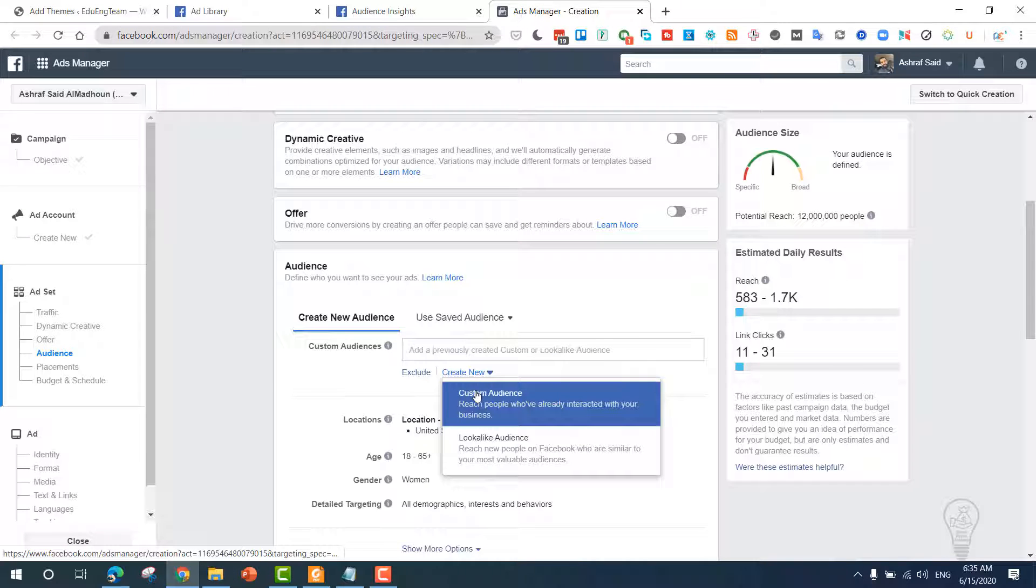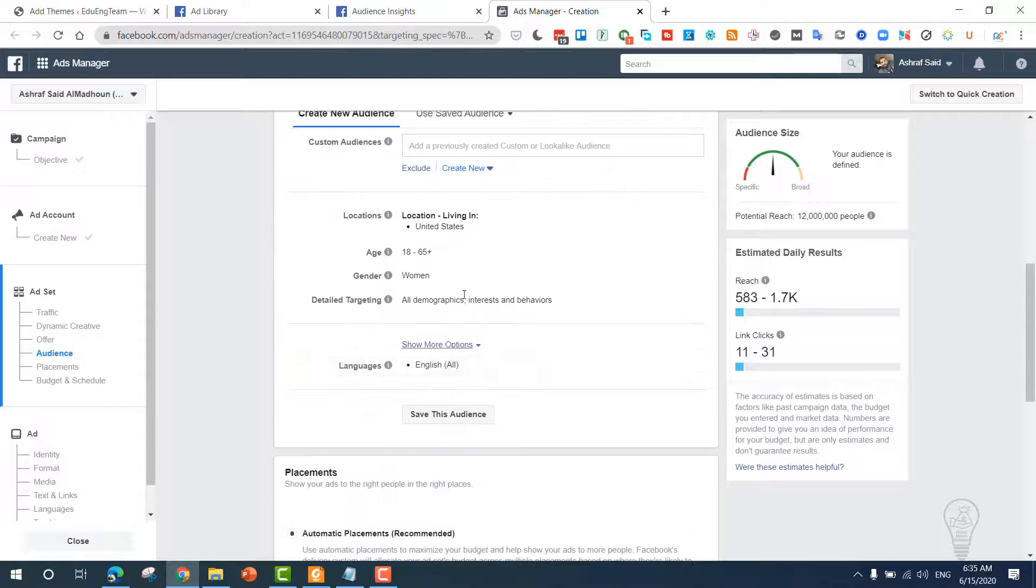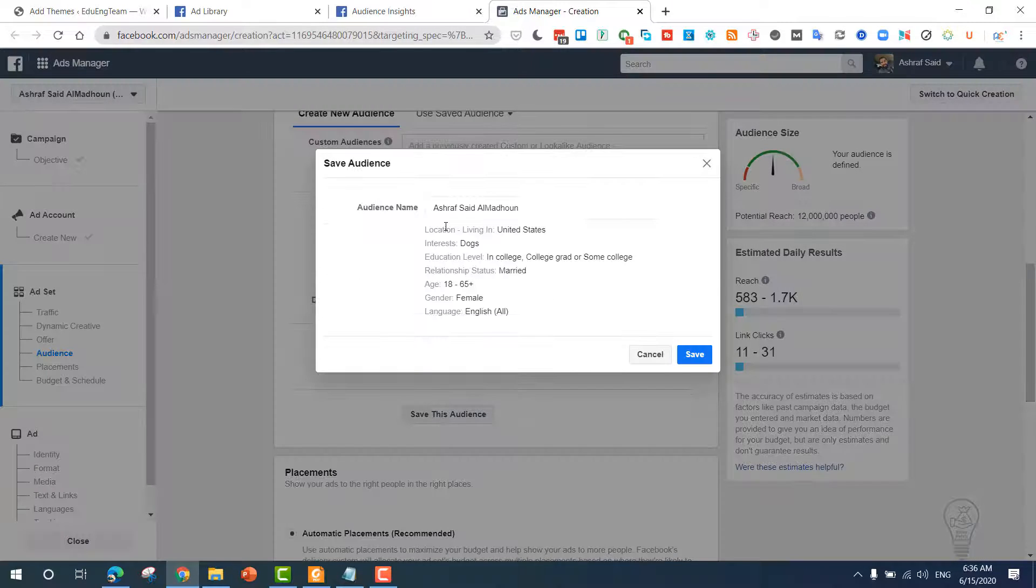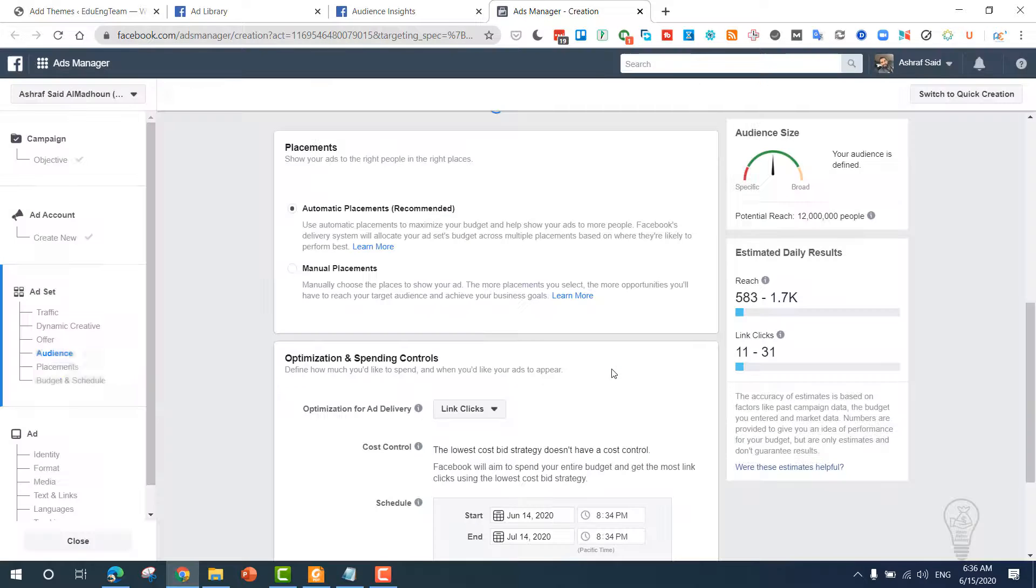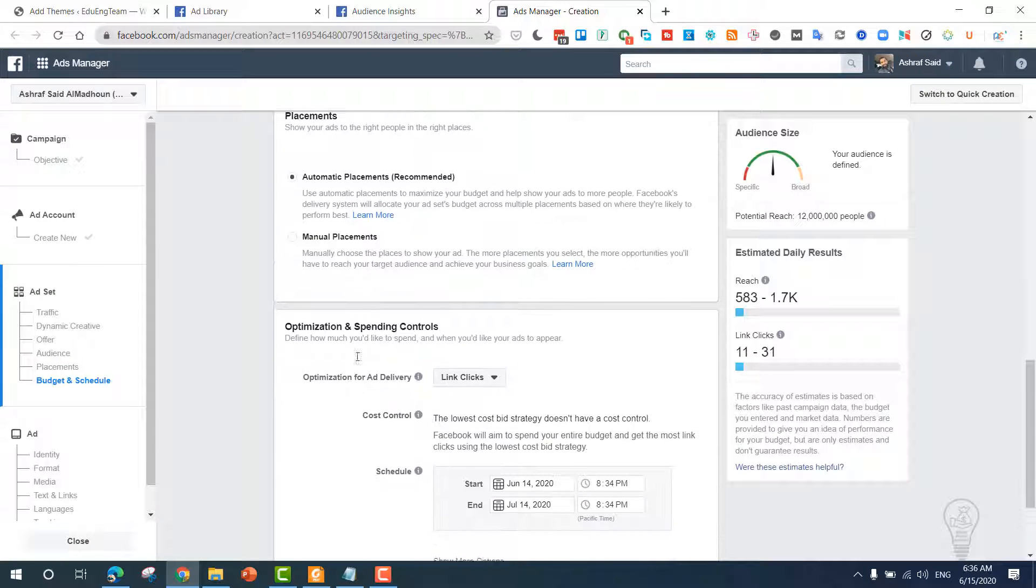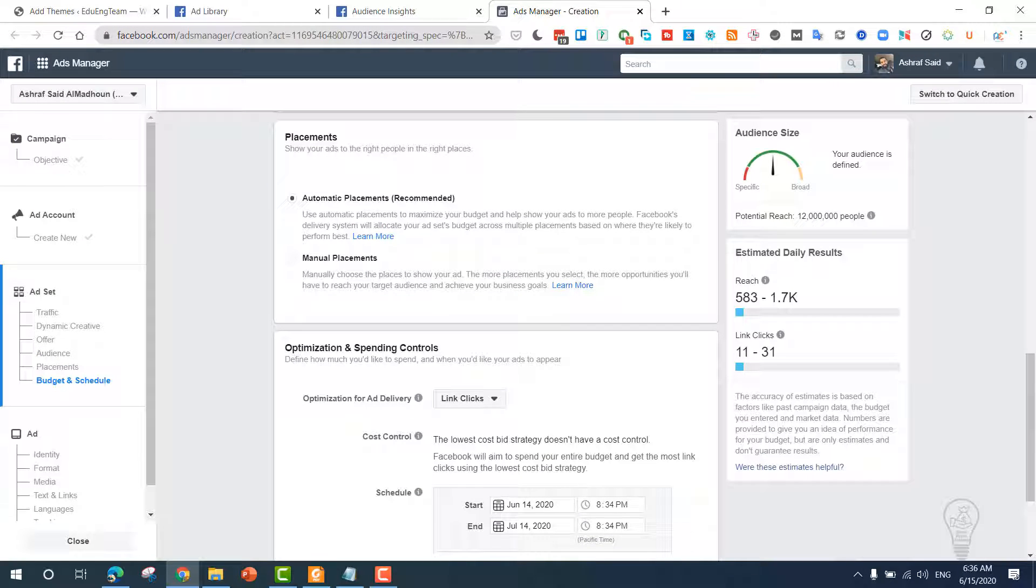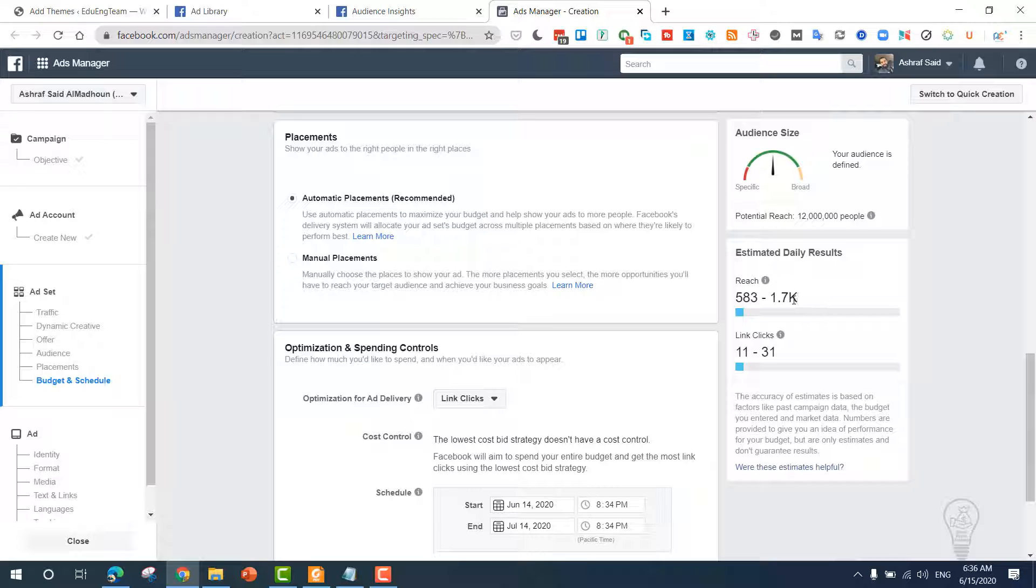Create new. Okay, now we have this. Save this audience with this name. Now once you do this, you can see that the potential reach is 1.7k and you have like 20 million people.